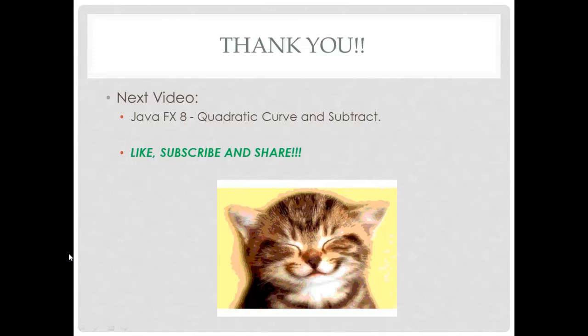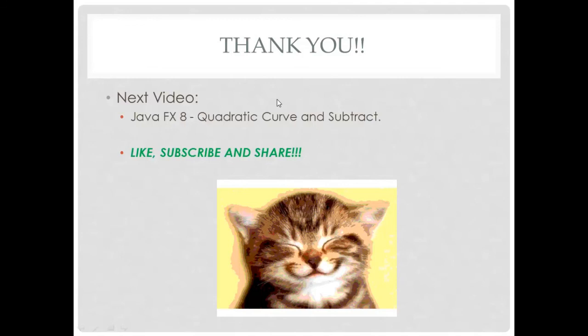Okay, so thank you guys for watching this video, and please don't miss the following video. It will be about the quadratic curve and the subtract, and with these two topics, we will give some more detail to the wheels inside our car. So don't forget to like, to subscribe, and share, and see you next video.